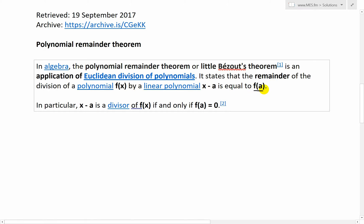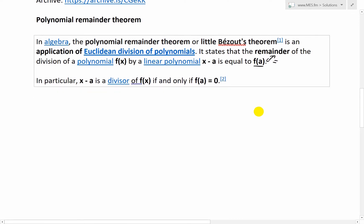In other words, if you're dividing F of X by X minus A, then the remainder is going to be equal to F of A. It also says that X minus A is called a divisor of F of X if and only if F of A is equal to zero.